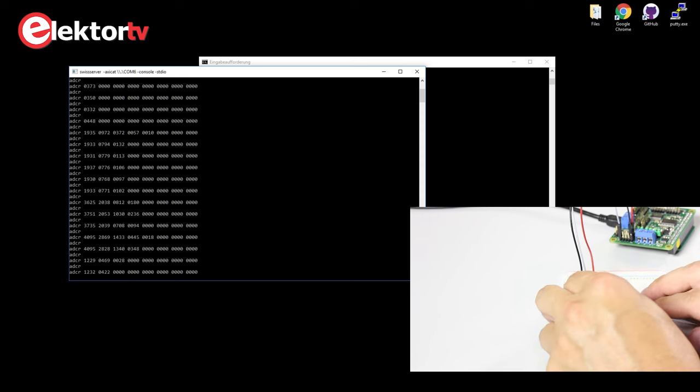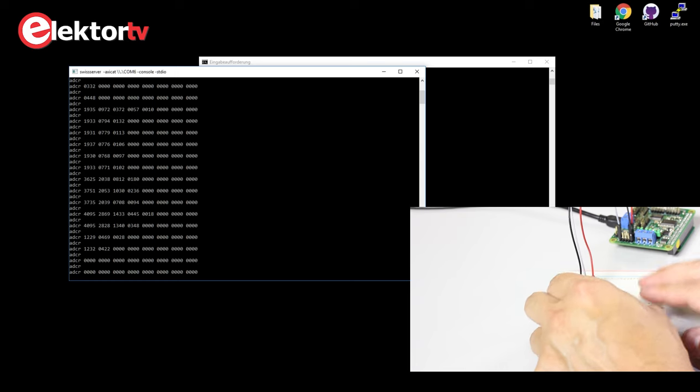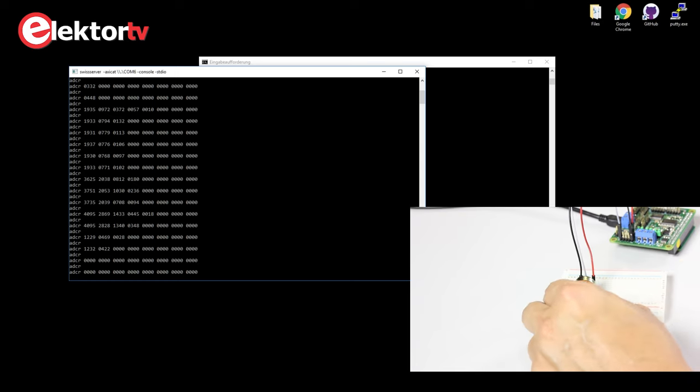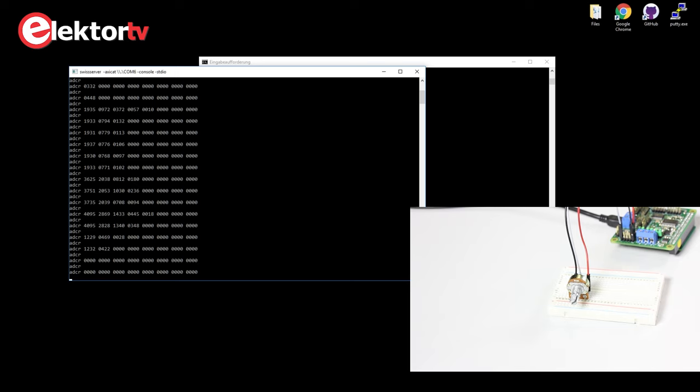Now I turn it to the left. The value gets lower. And now it's even zero. So you see it's a 12-bit ADC. Values between 0 and 4095.